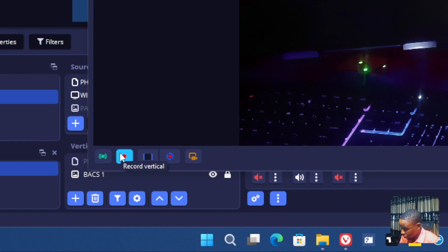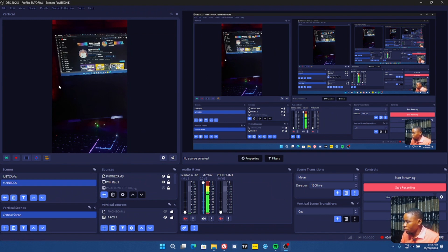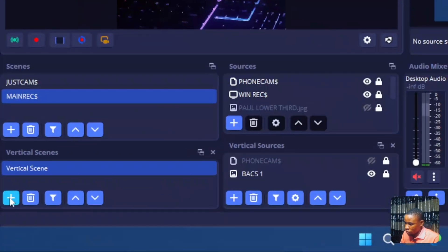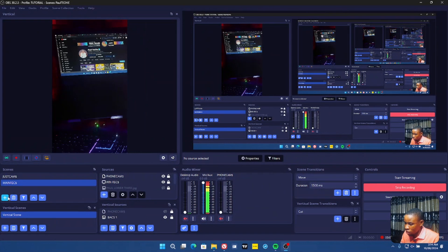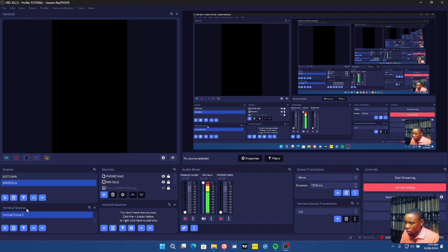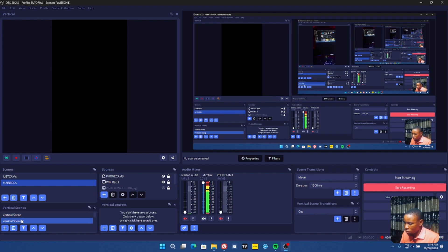Now you have the stream button to stream your vertical content and also the option to record your vertical or portrait video. To bring in your camera or different elements, go to the Vertical Scenes panel and create a different scene — one for your camera, one for an image, and so on. Click on the plus sign in the Vertical Scenes panel. Note that the main scene and the vertical scene are separate. Name your new scene and click OK.